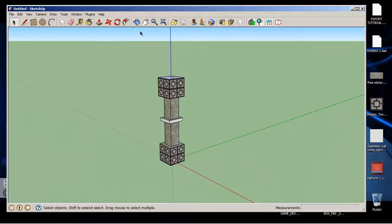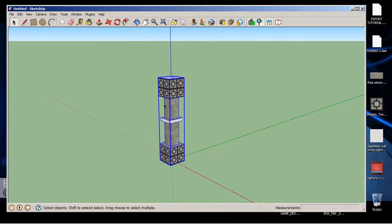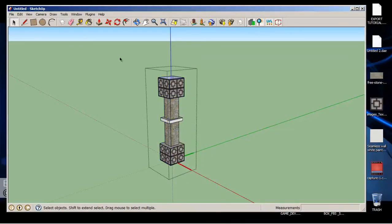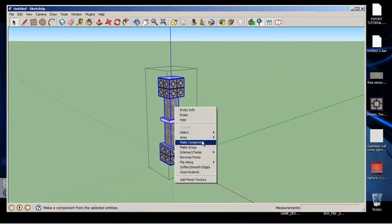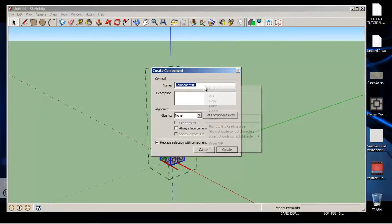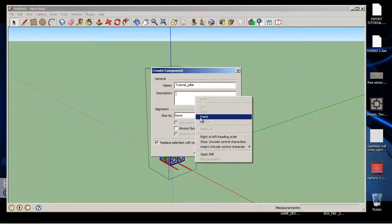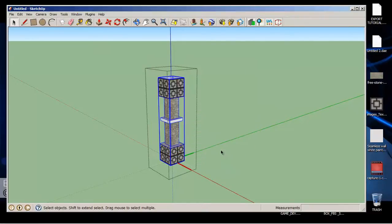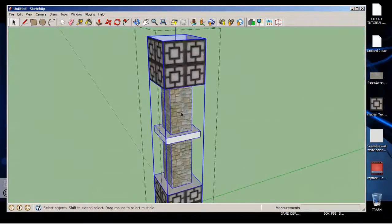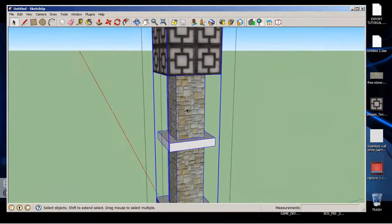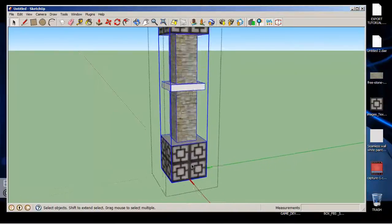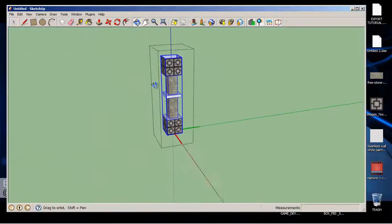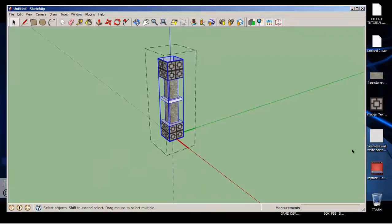So let's select it and right click on it, Edit Component. Select it again and Make Component. We want to give it a name - TartalPillar. And click Create. So collision and everything straight, everything's there. So when we place it in the game, you wouldn't go through that thing.